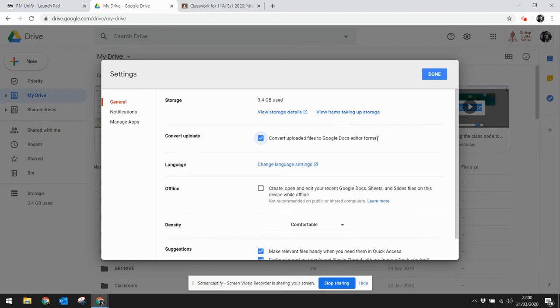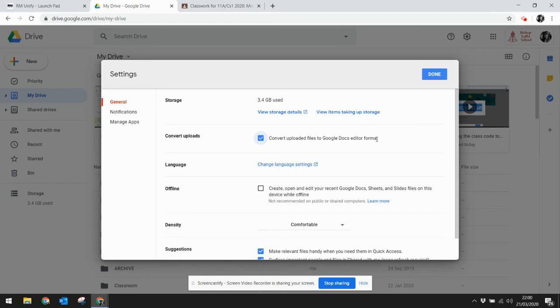So if you're bringing an Excel spreadsheet, it will automatically turn into Google Sheets. If you bring in a Microsoft Word document, it will automatically turn into Google Doc. If you bring in a Microsoft PowerPoint, it will automatically turn into a Google Slides document.